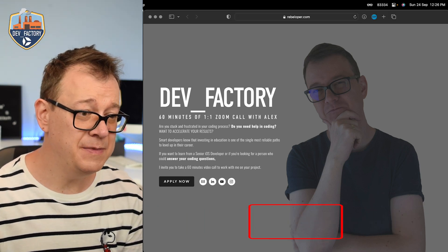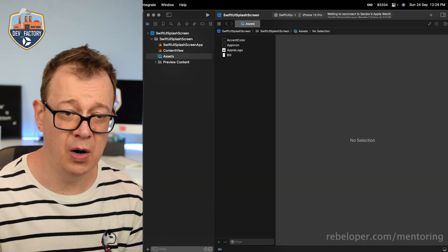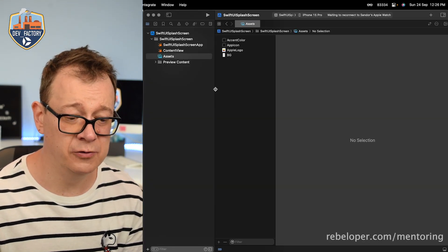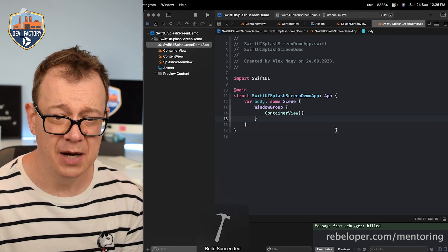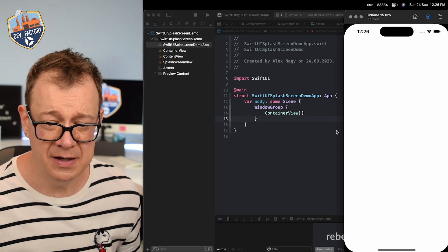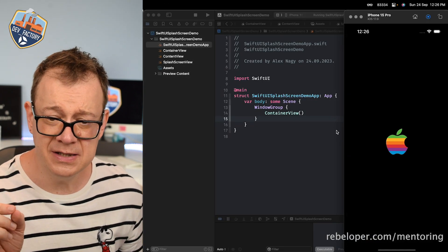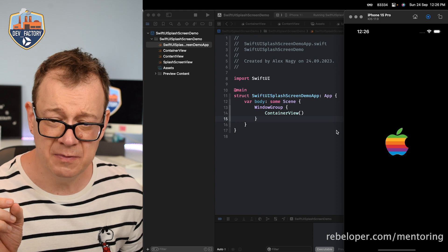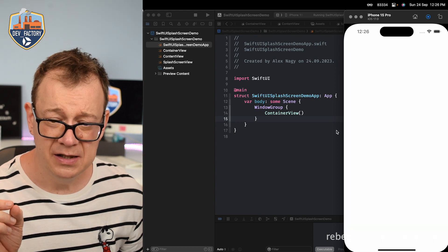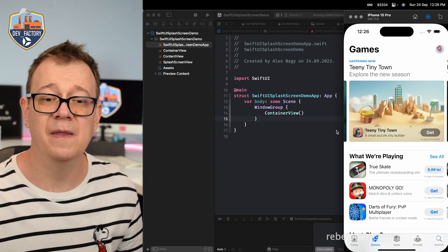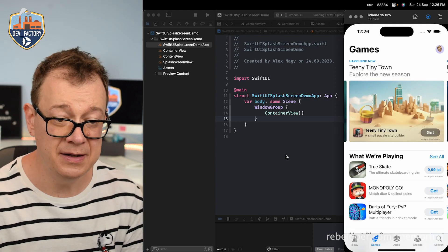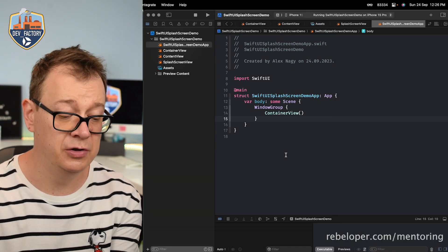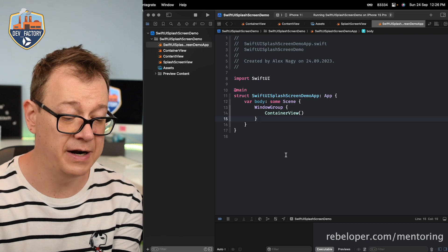Let me just show you what we are going to build out today. Here is my demo project. I'm just going to build and run. Take notice — here is our splash screen. Really nice. This is what we are going to build out, and we are going to do this from scratch.